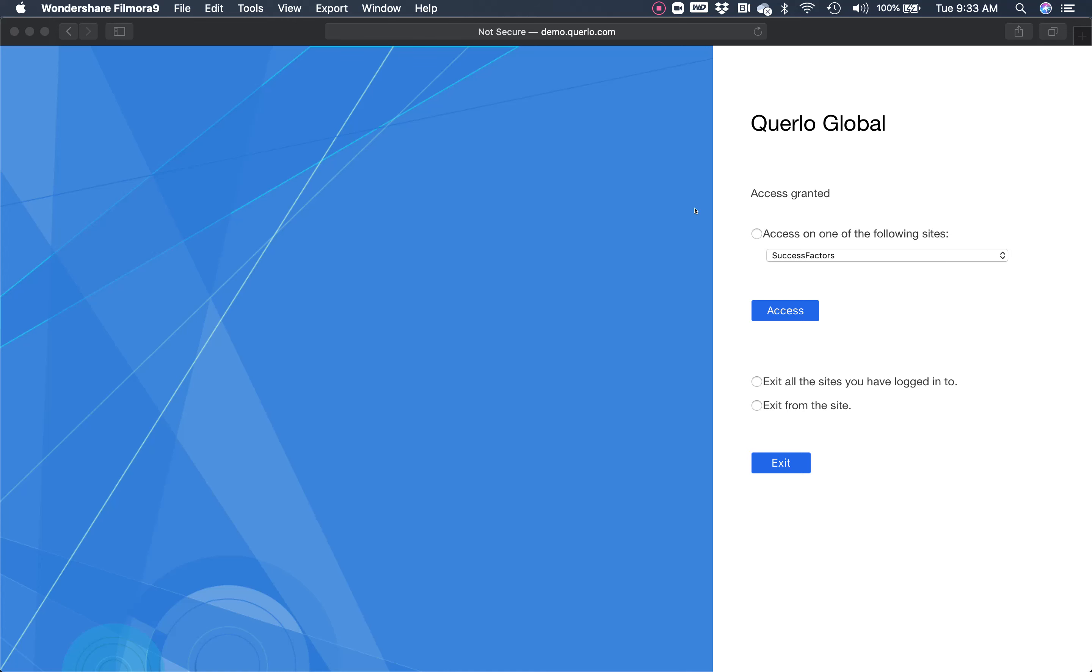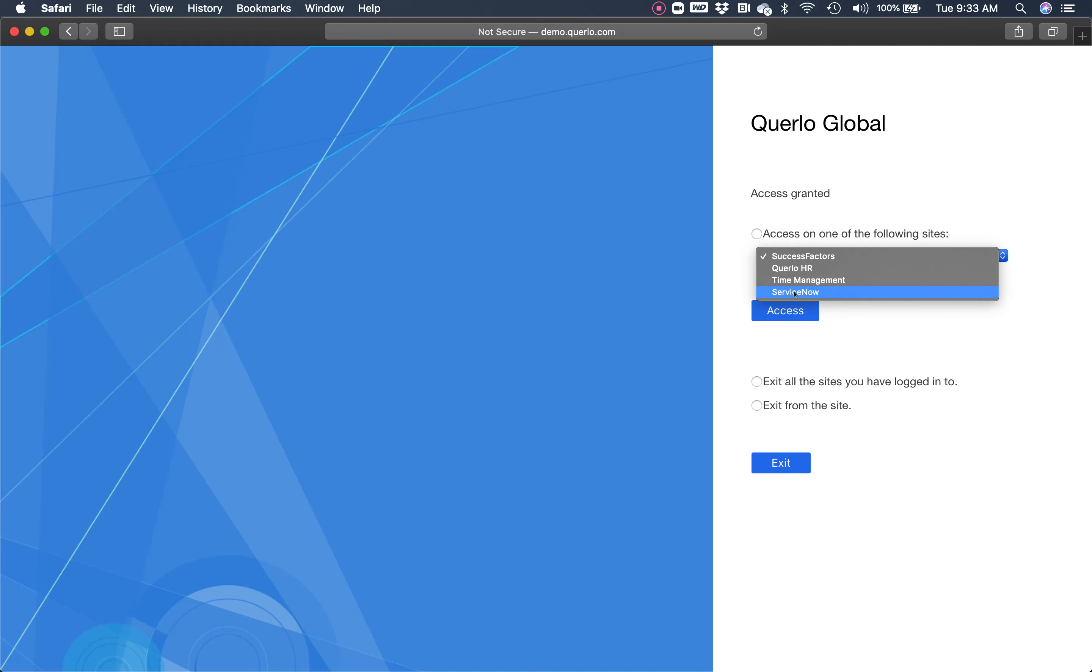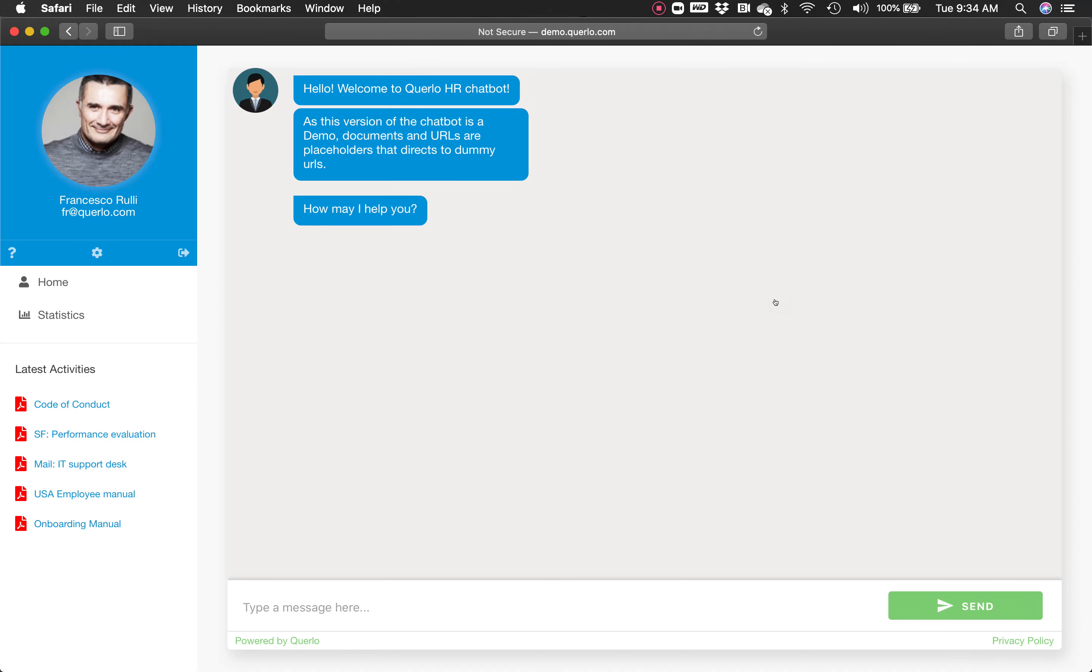We start from our single sign-on entry point. As you can see here, we can select different solutions, and here we select the Querlo HR platform.